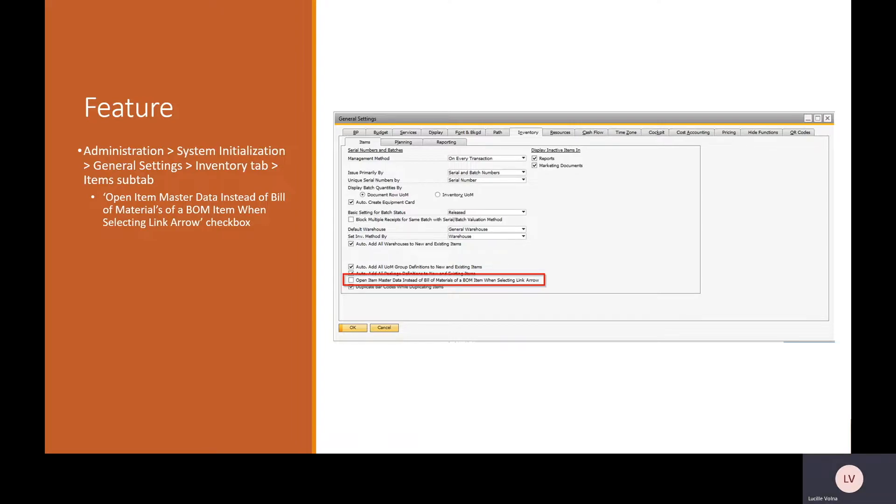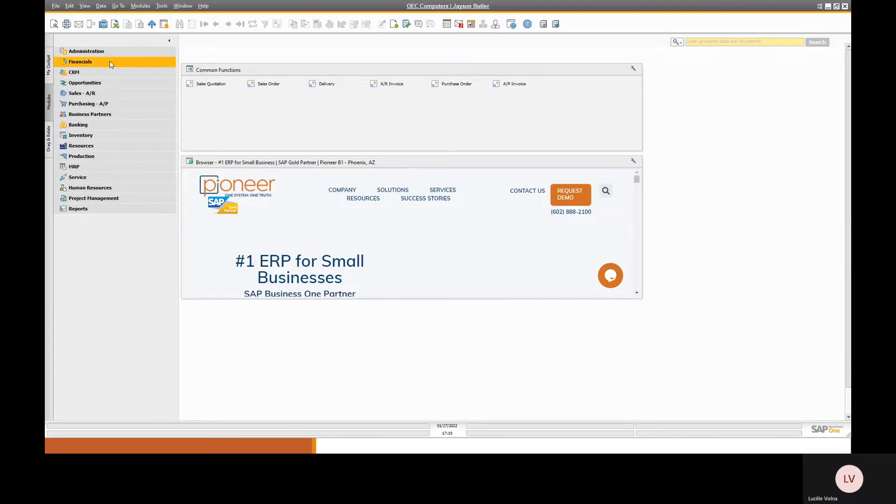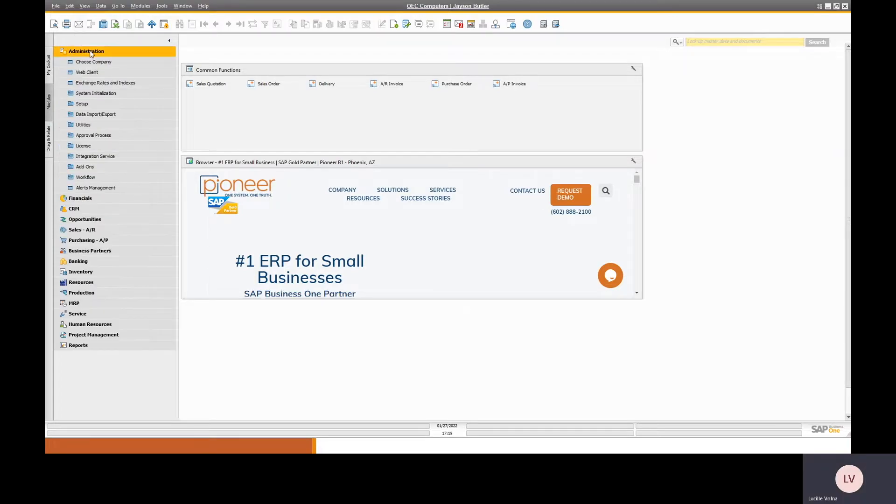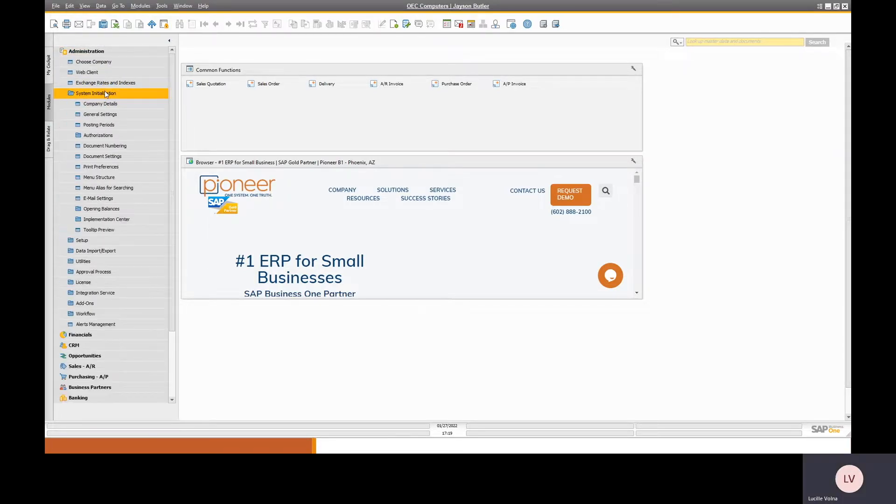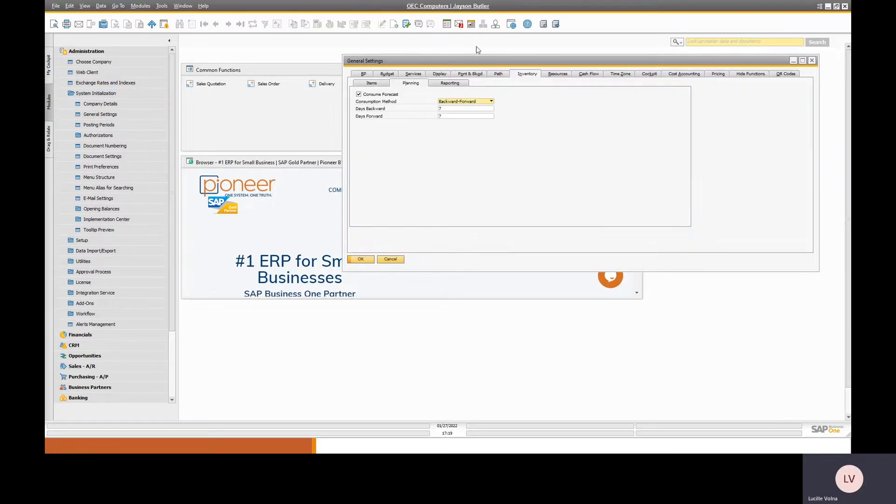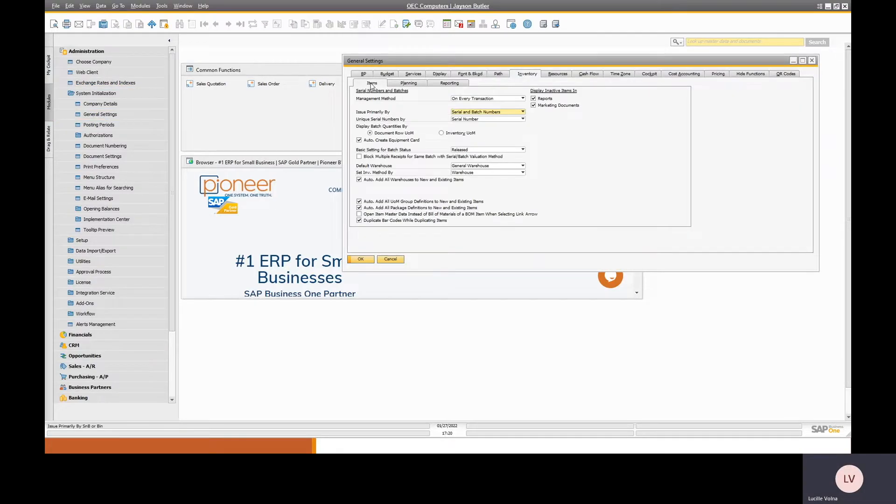So if we go into SAP we can walk through how this feature works. If we open up the general settings under system initialization, you'll see that this checkbox is not checked.